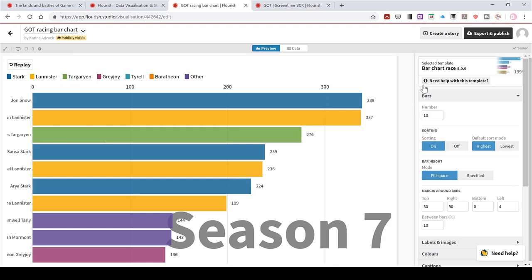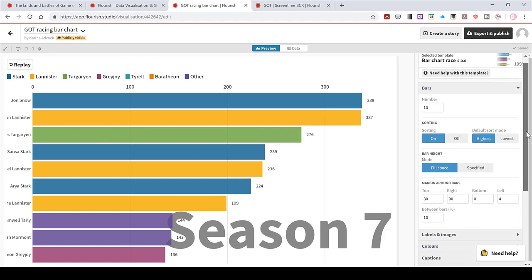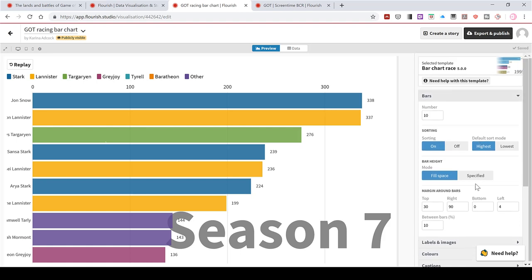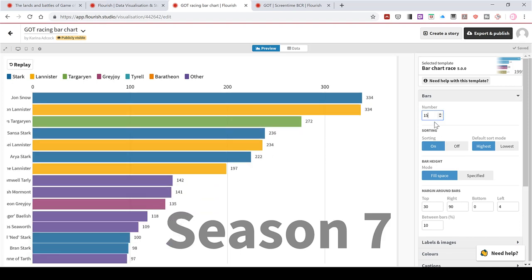And then there are also options down the side to customise the way this looks. I'm not going to go into all of the possibilities. But if I go to the bars section, I can change the number of bars that show up. So at the moment there is 10. I can increase this to 15 and get more bars here.